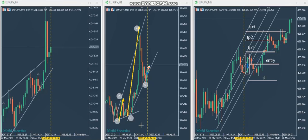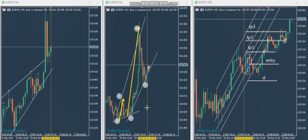Now we have a pullback that is reaching the lower part of the channel, and the shadow and then the buyers came back in a few candles. That indicates that the pullback is completed in the structural chart. And now he can go to the trading chart, which is five minutes.